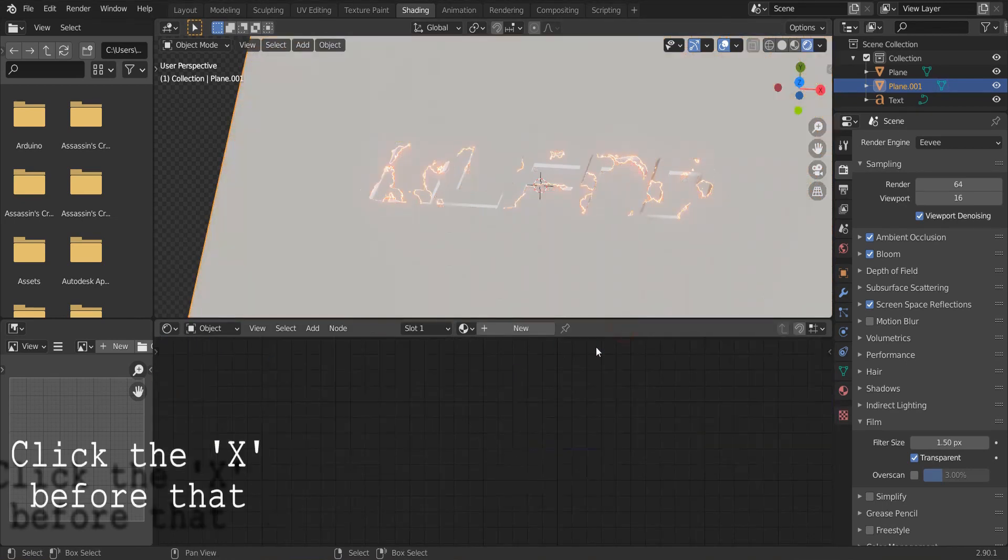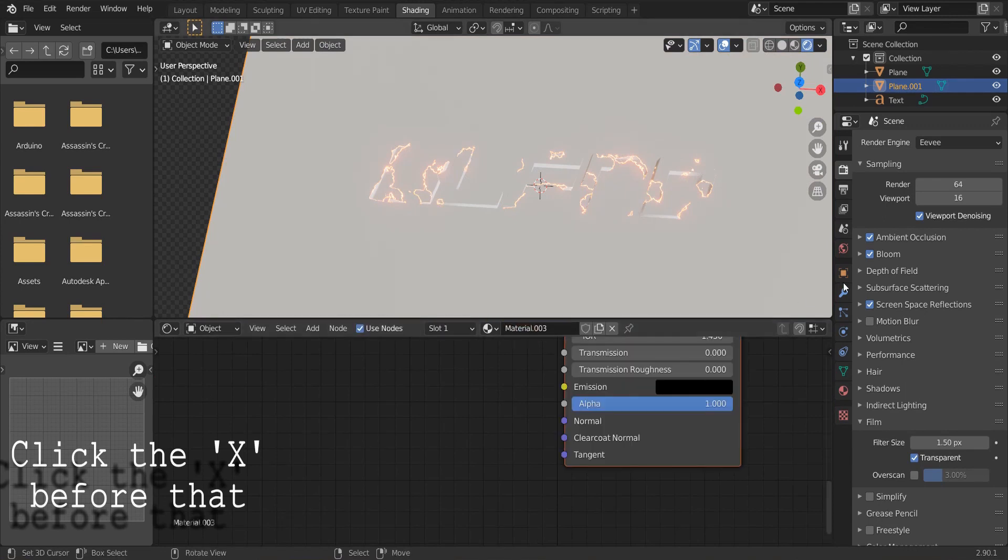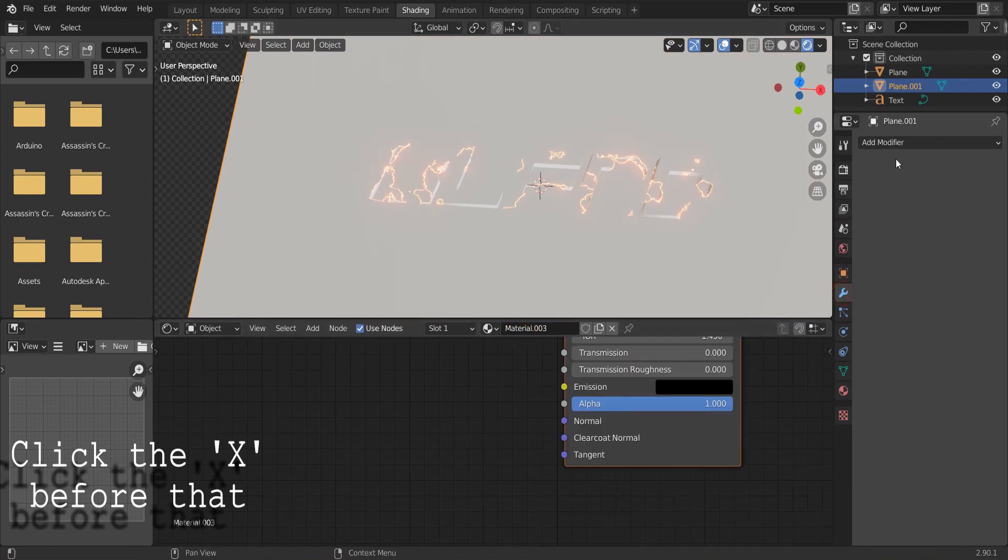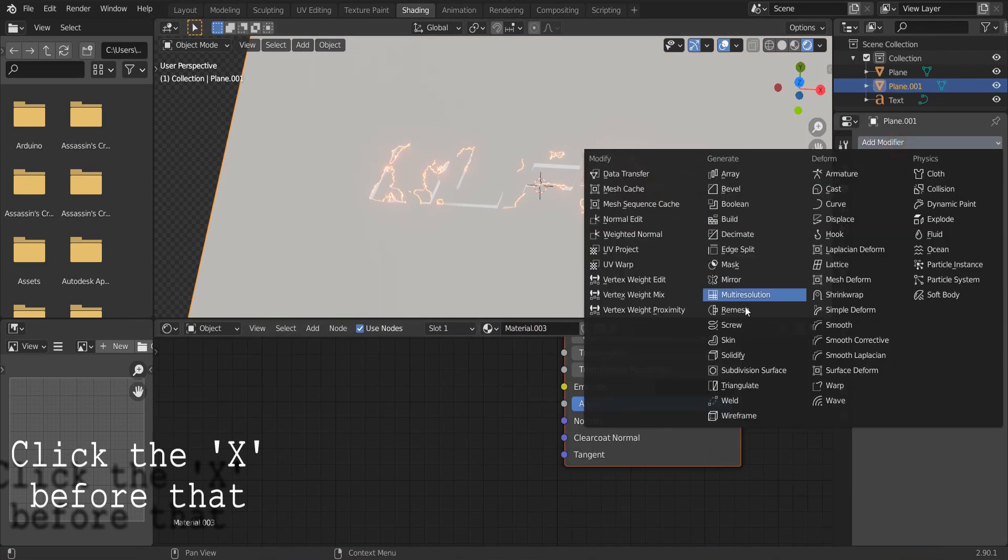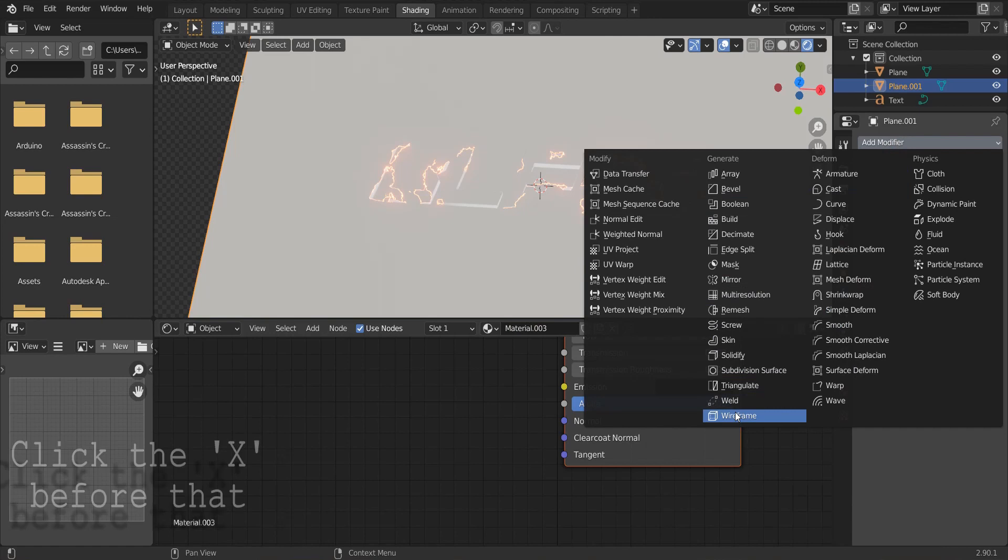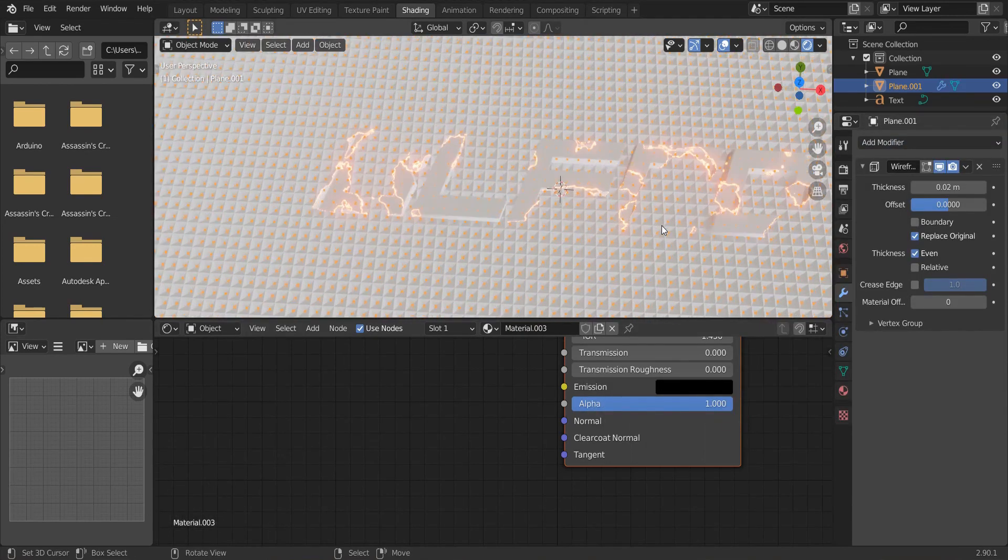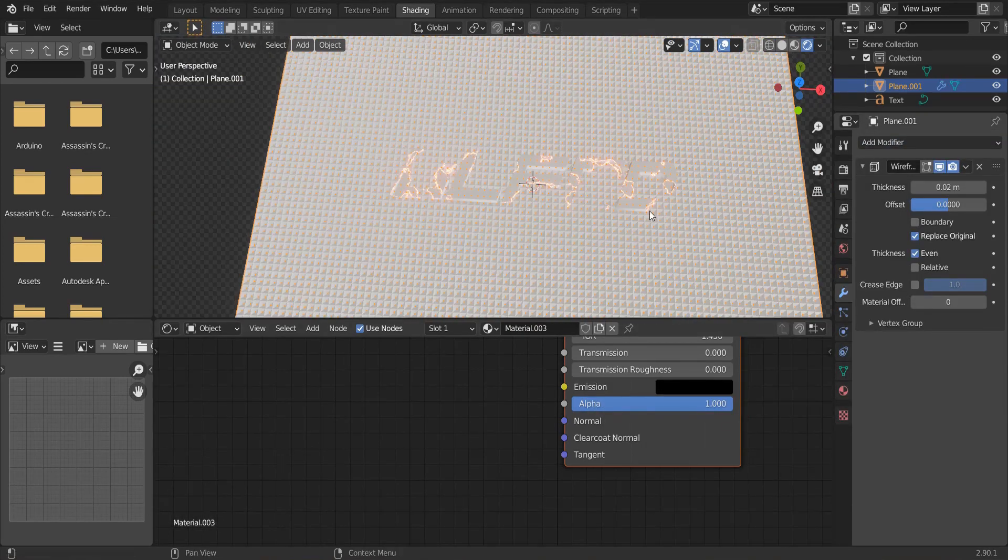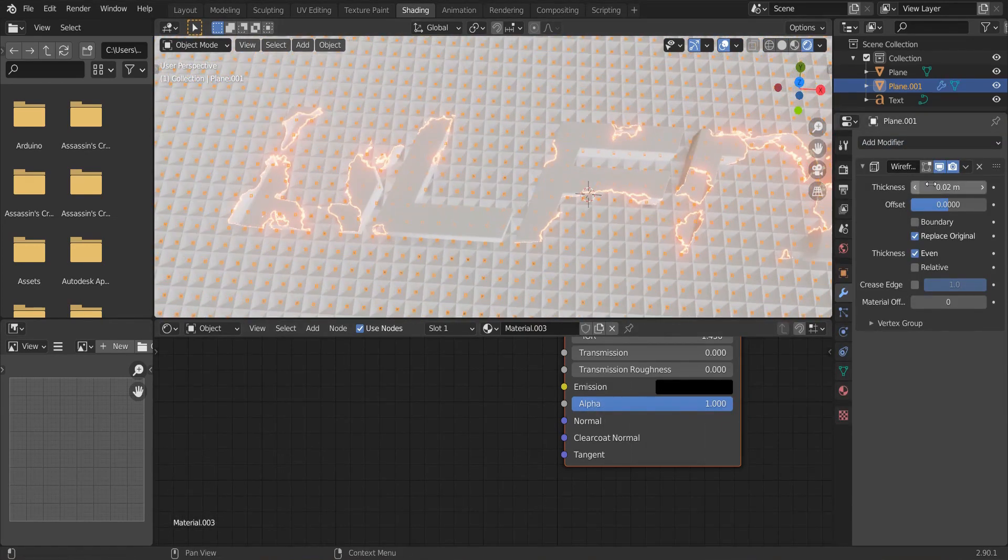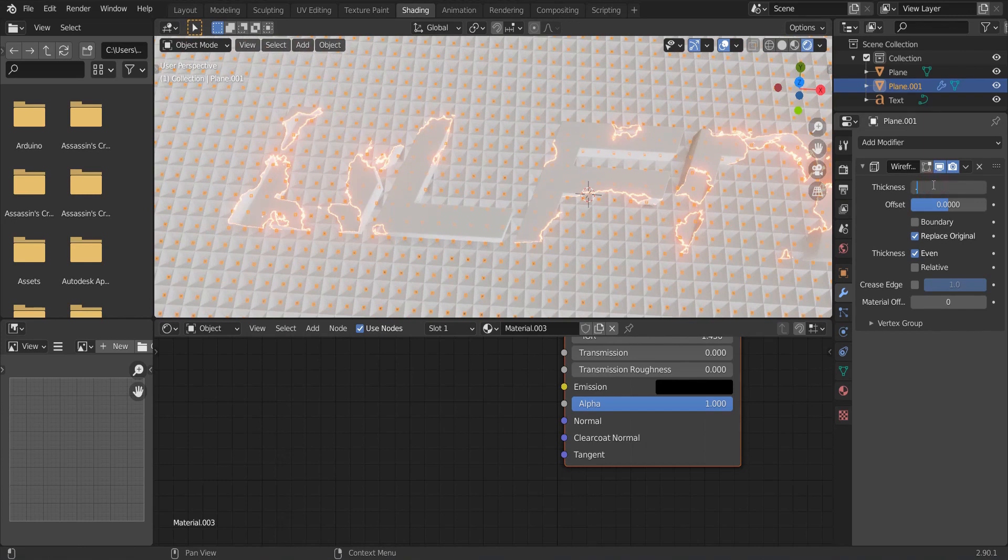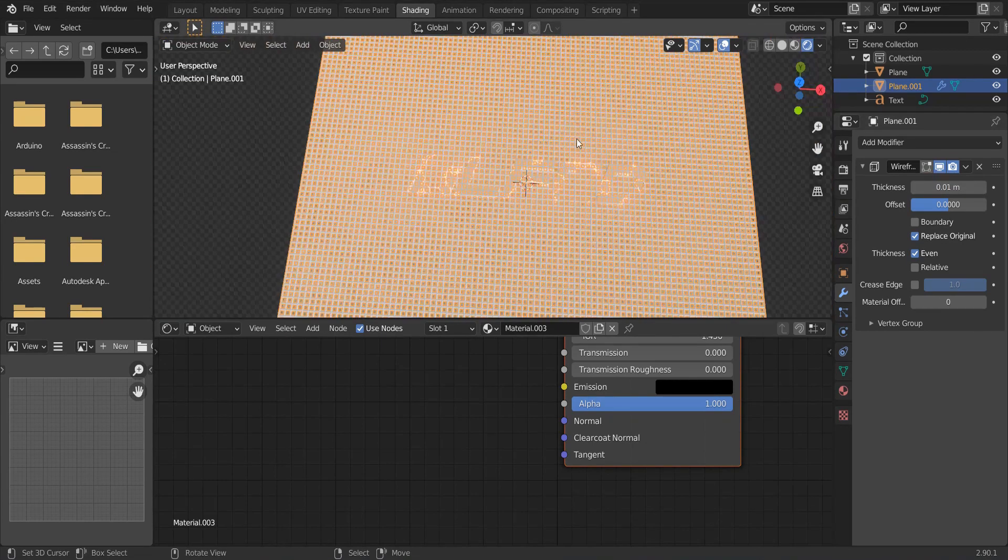Go back to the object mode. And give a new material to this plane. Go to modifiers and add a wireframe modifier. Reduce the thickness.